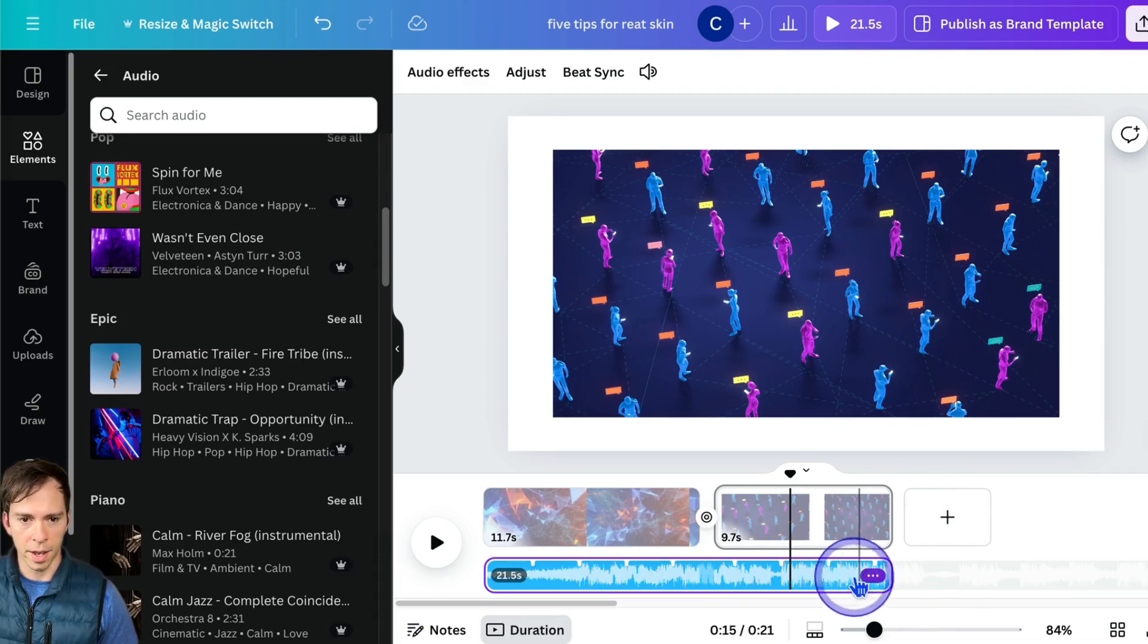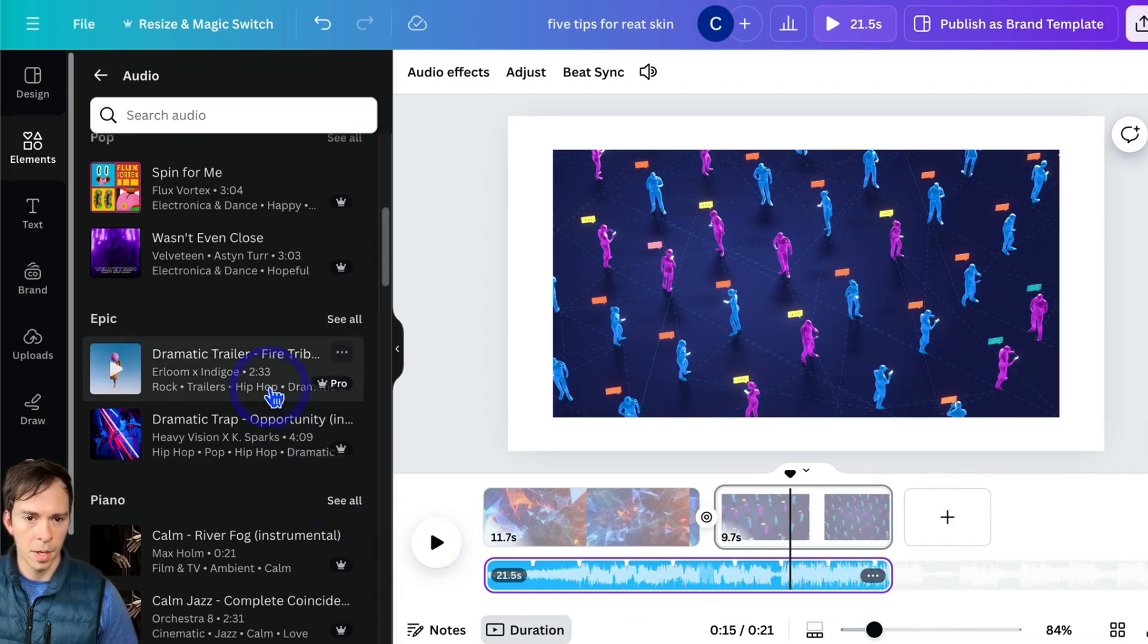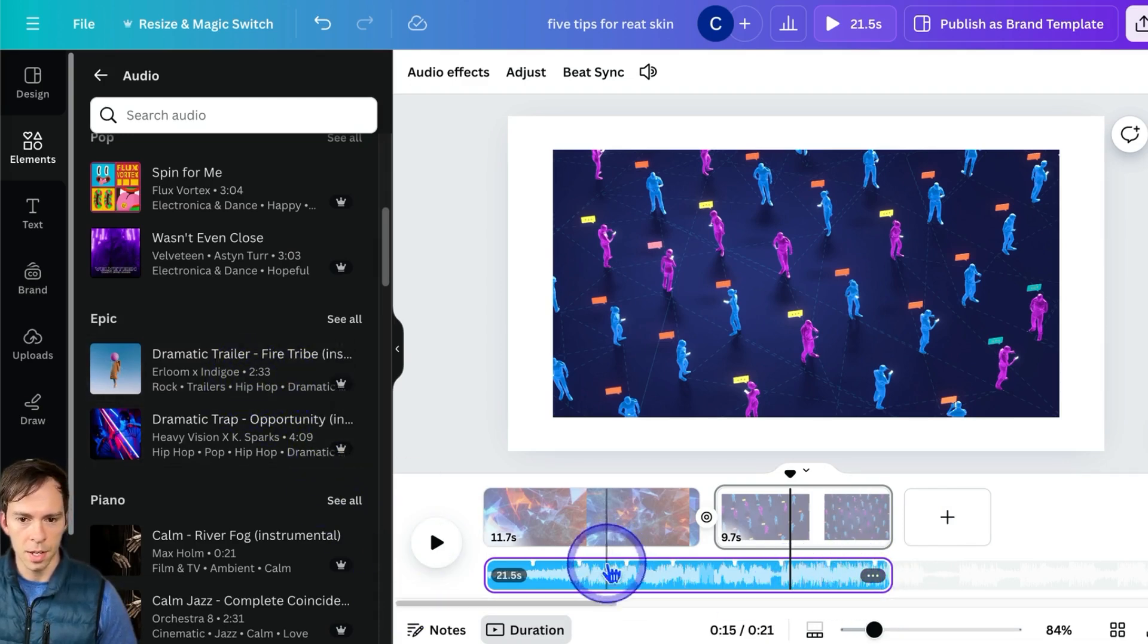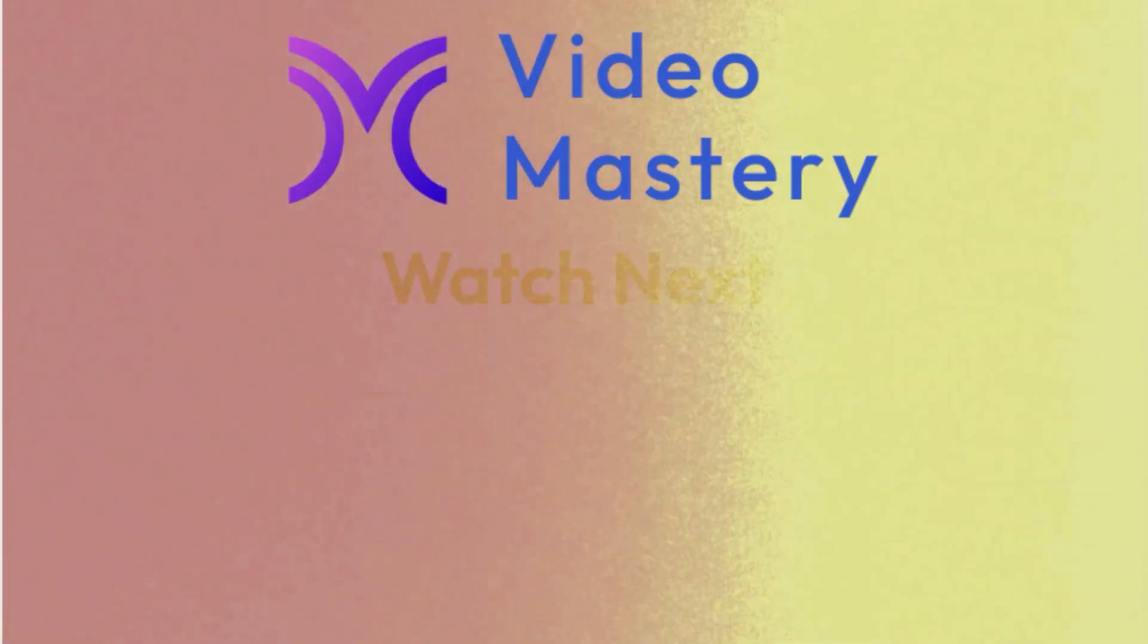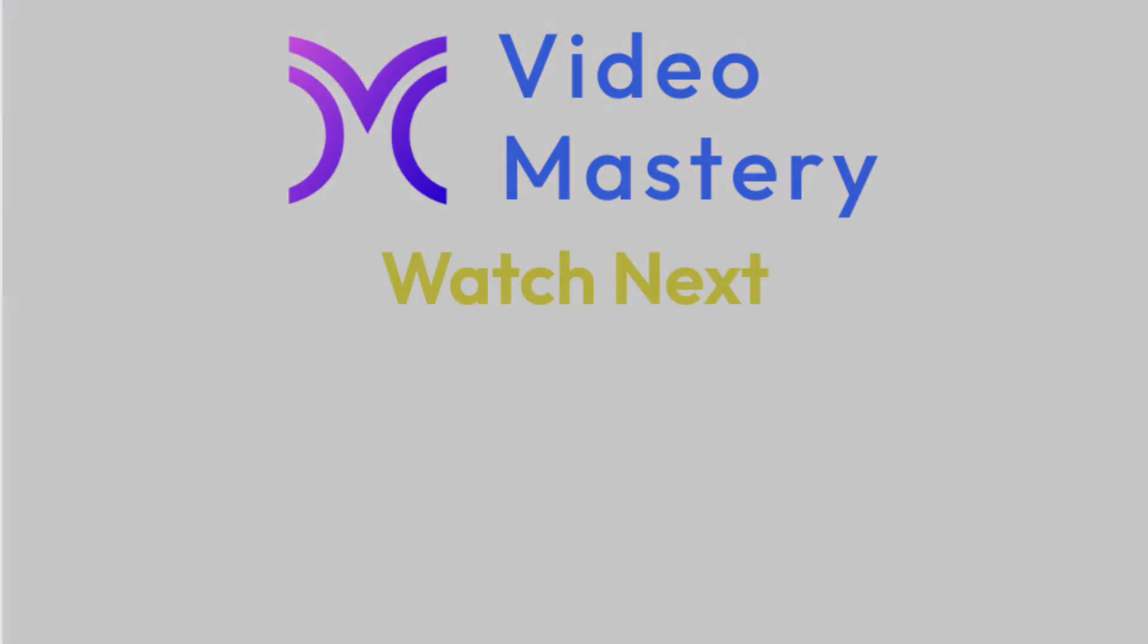So it's getting cut down from 2 minutes 33 seconds down to 21 seconds. To go deeper on creating videos with Canva, check out the rest of this playlist.